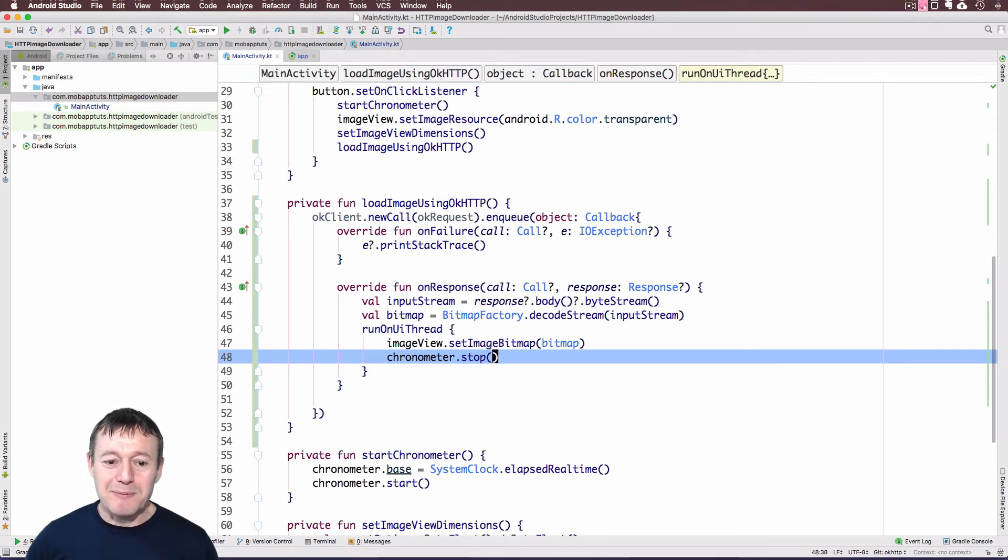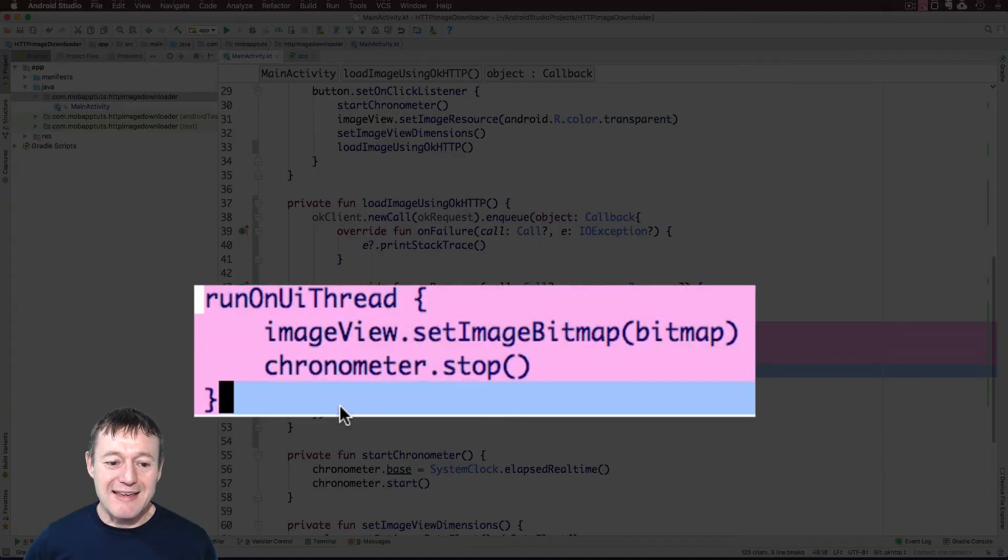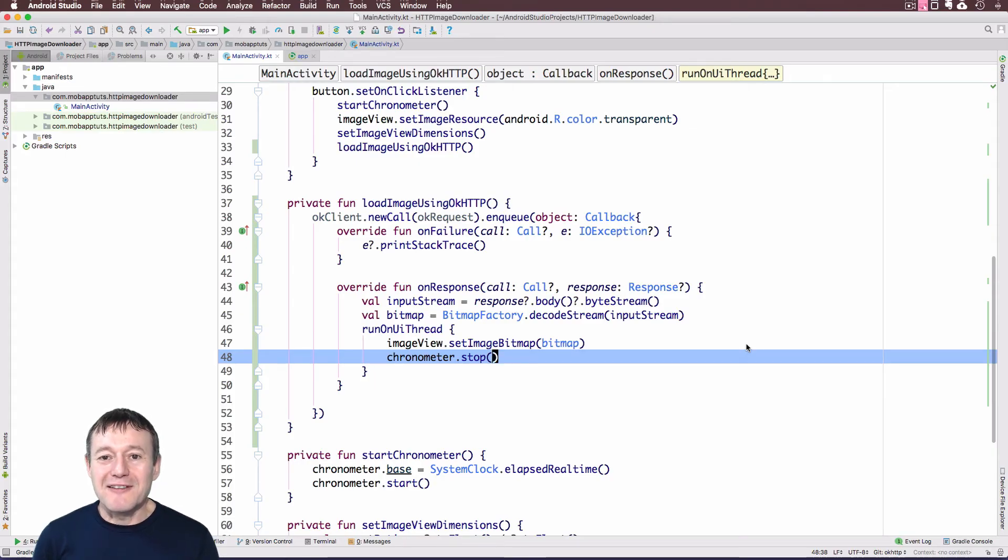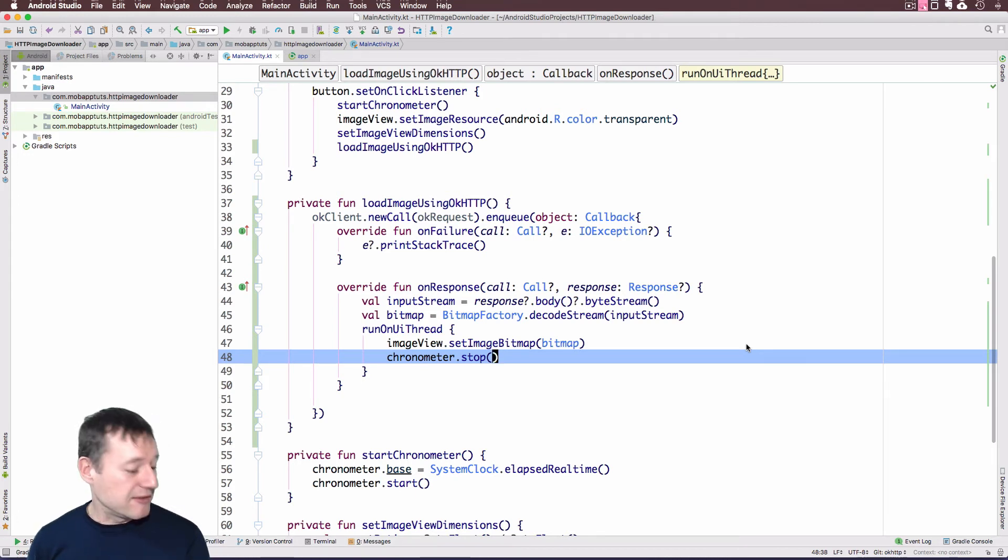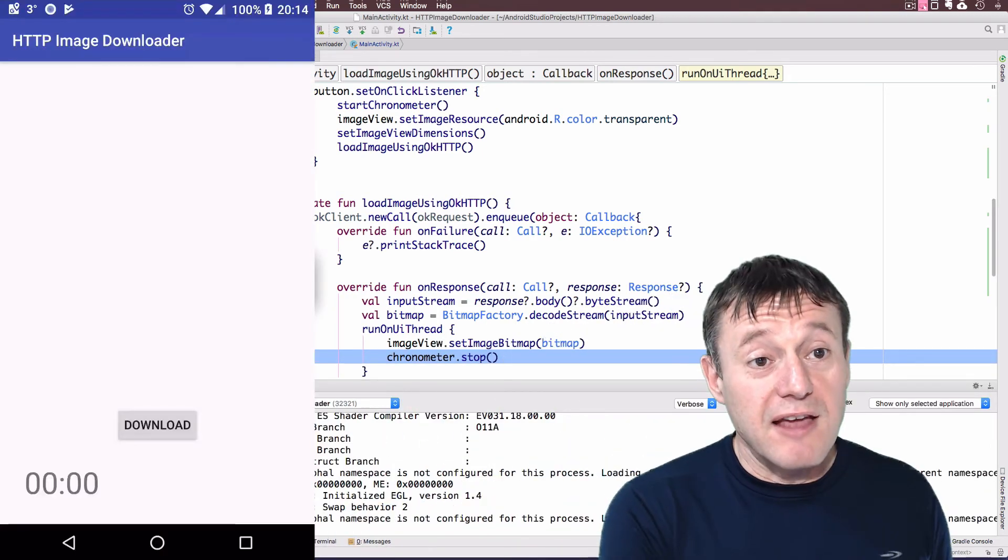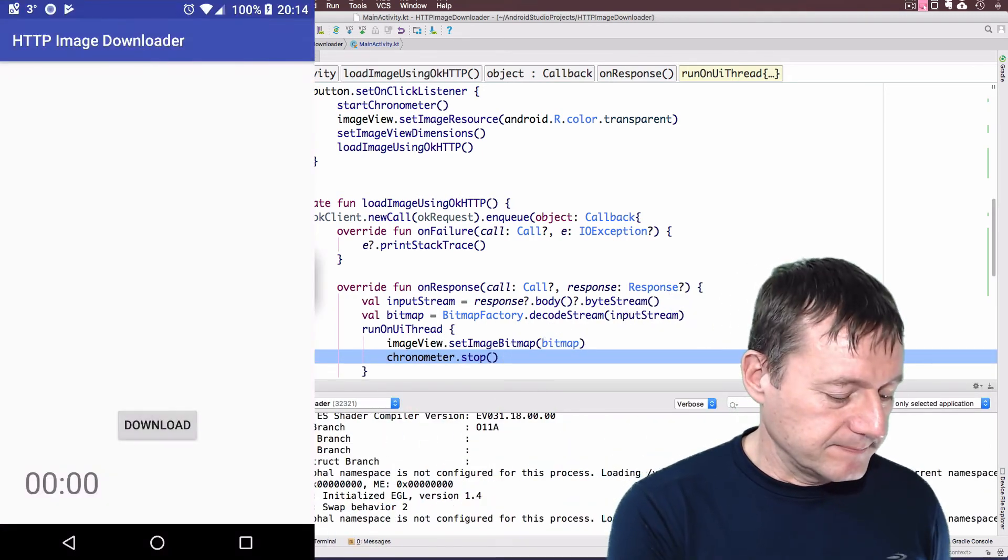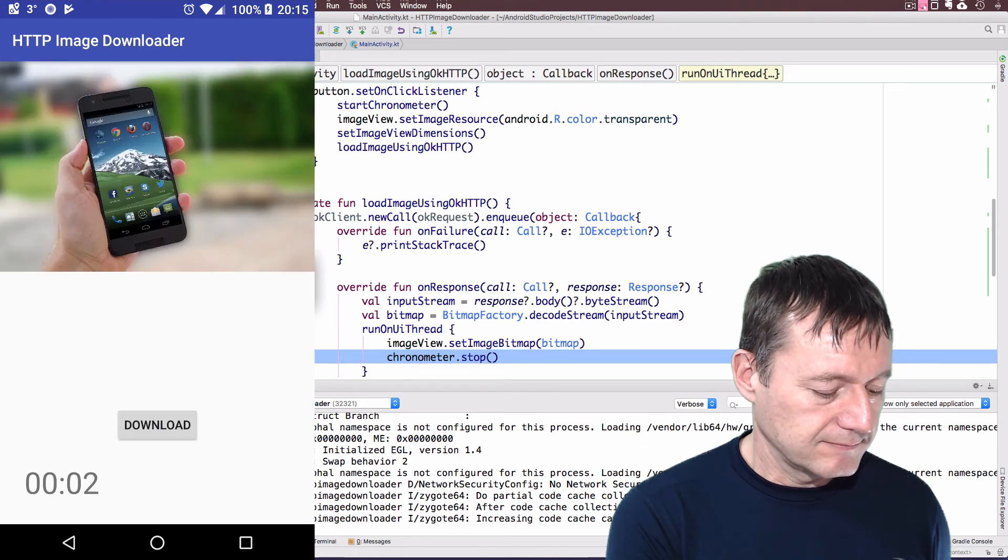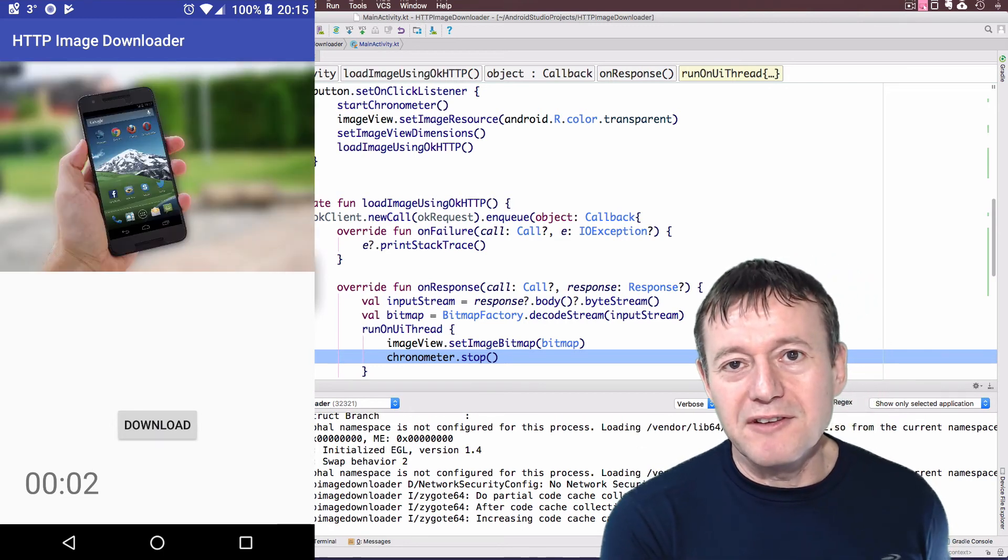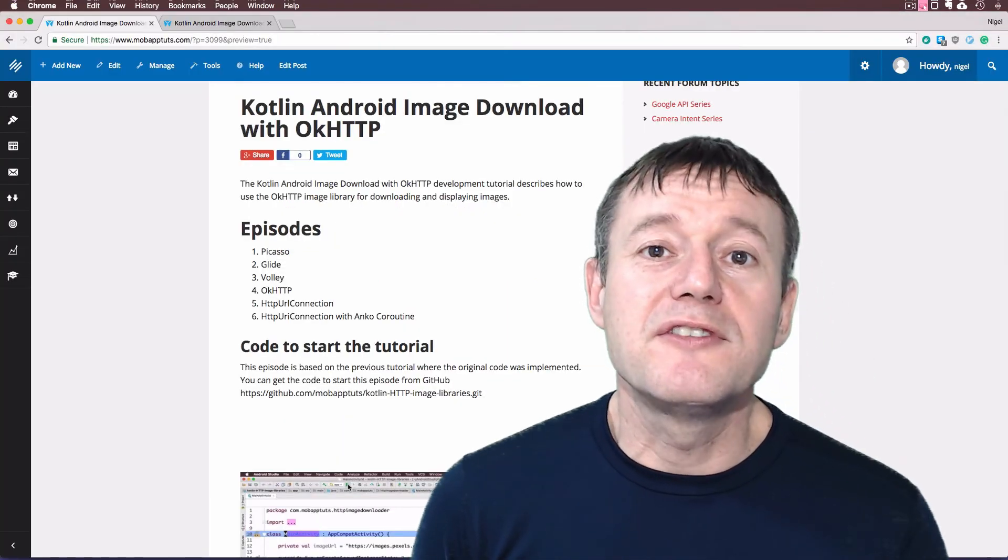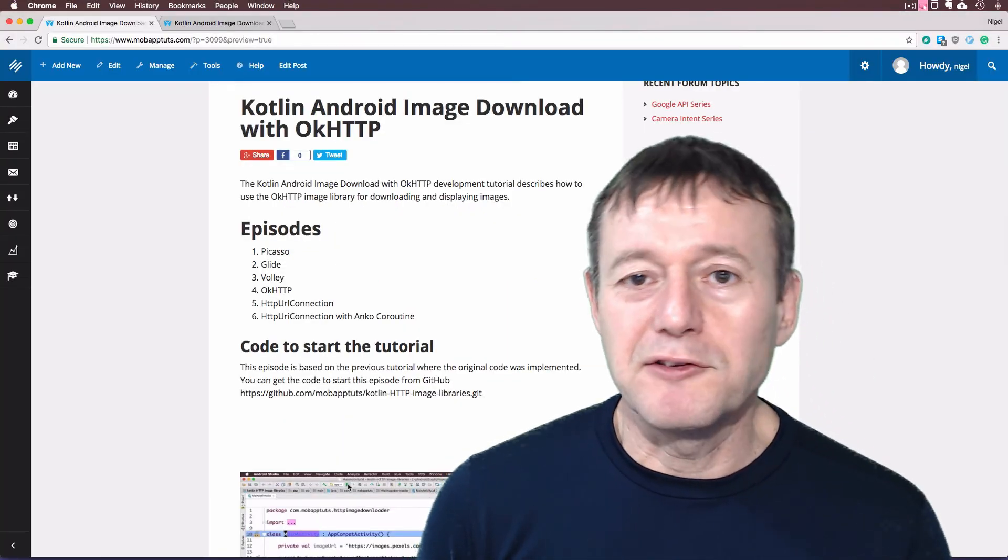Okay, so make sure you've got the run on UI thread. This part here, I'll highlight that. Just make, yeah, ensure you've got that. Or you're going to get an exception. And you might be thinking, oh, what's gone wrong? Okay, so we'll run this and see if we can just download and display our image. Application is now started. I'm going to select the download button. And as you can see the image is now displayed.